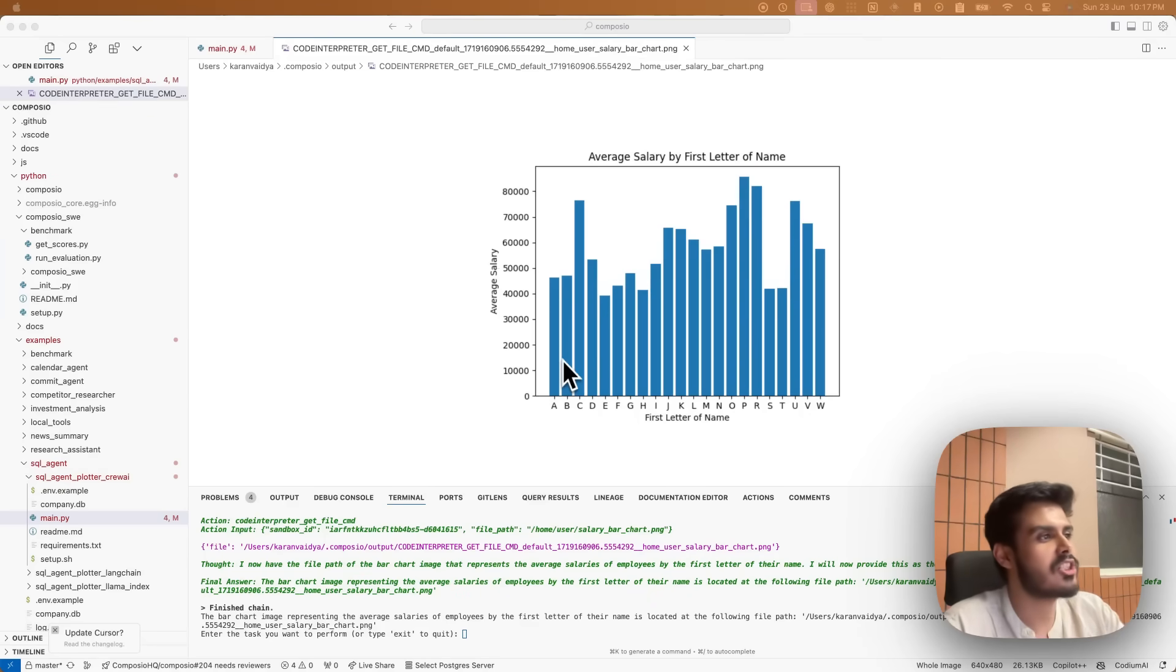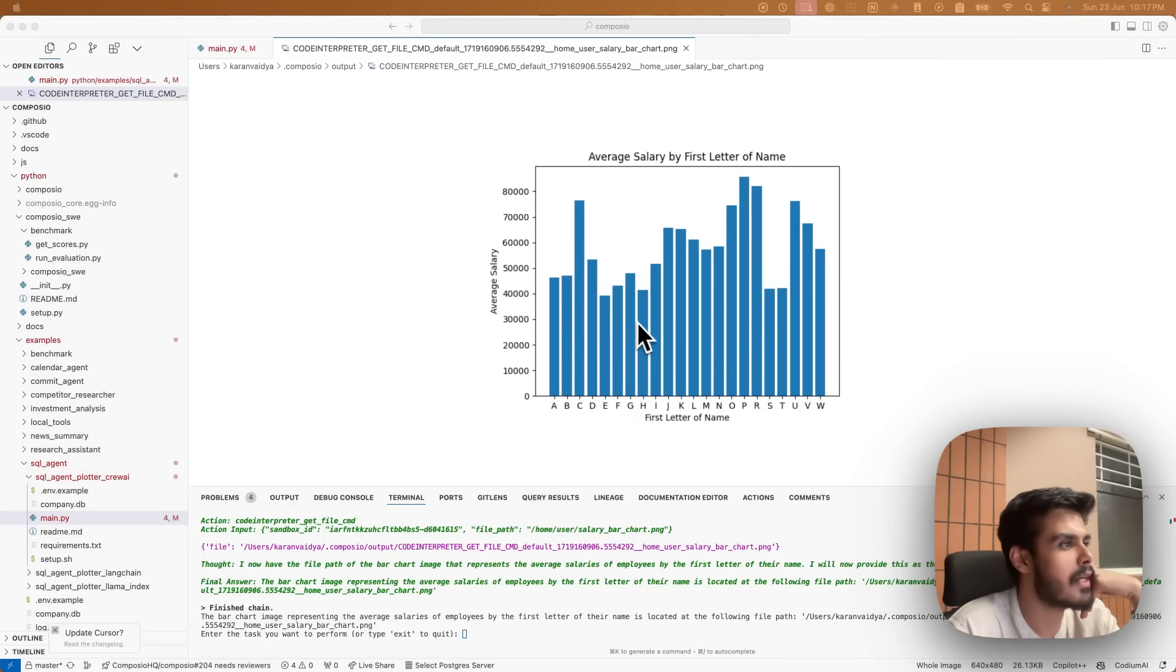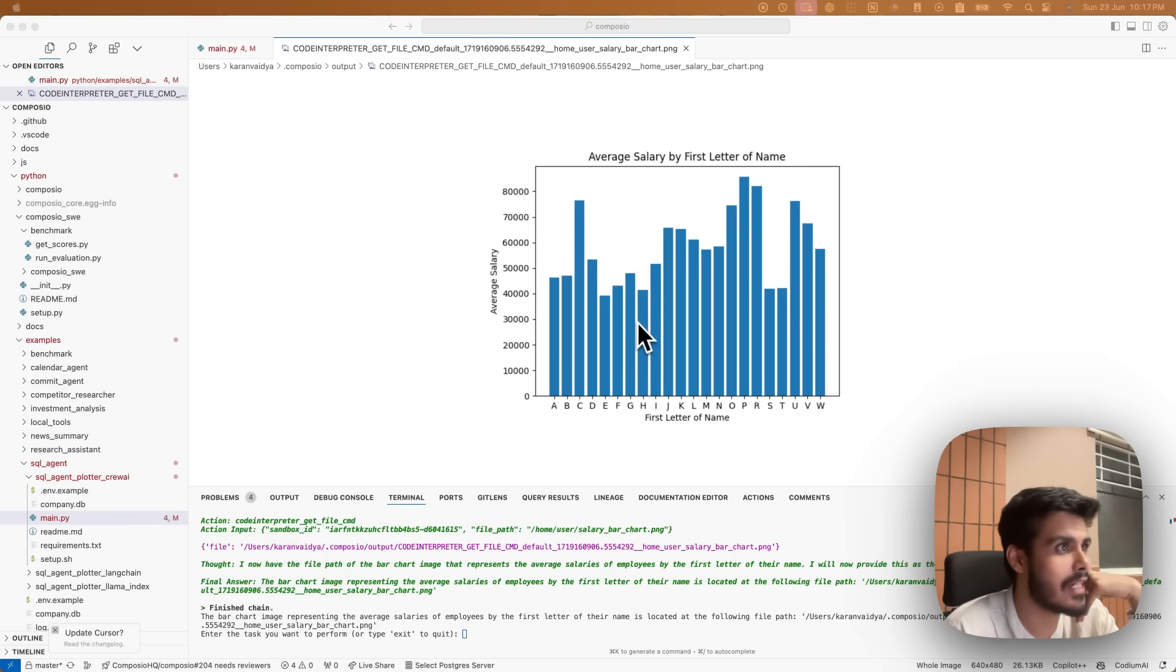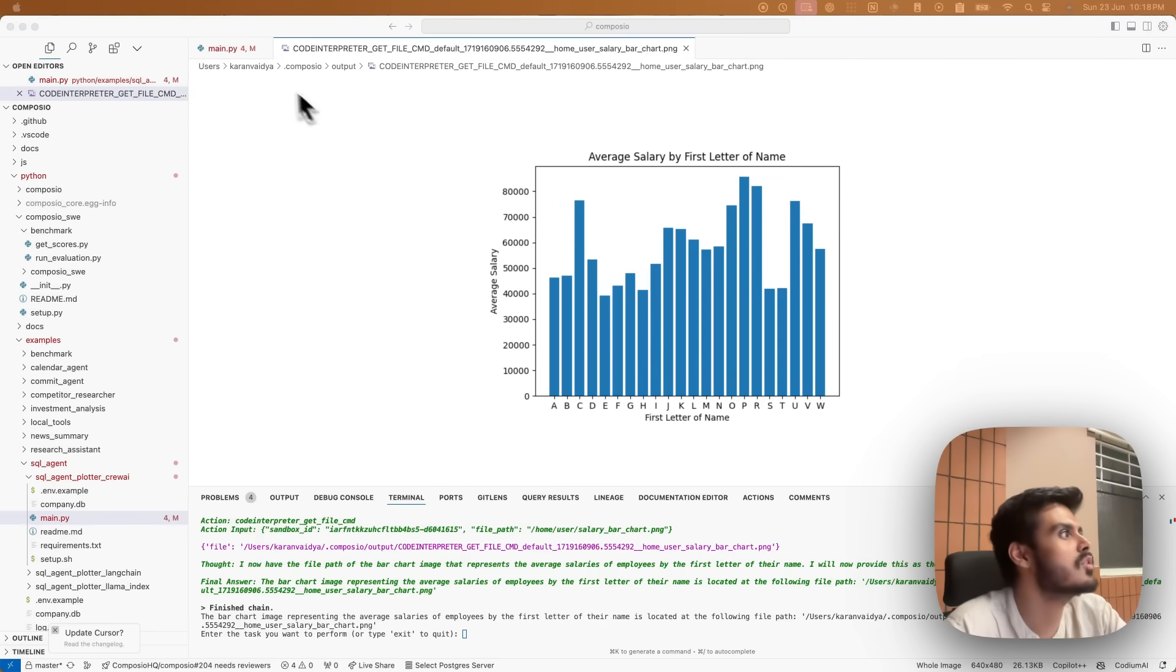I just generated this chart using MySQL data. I didn't have to write any SQL queries. My AI agent did. Let's do it together now.